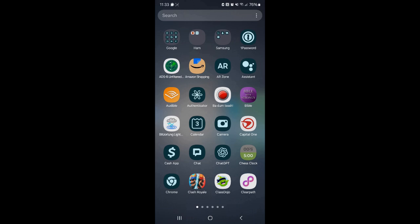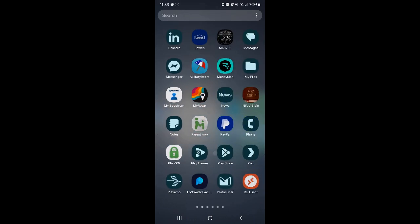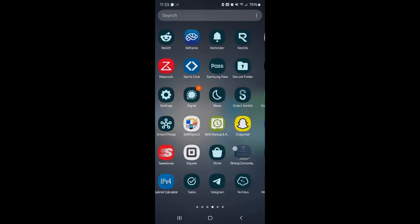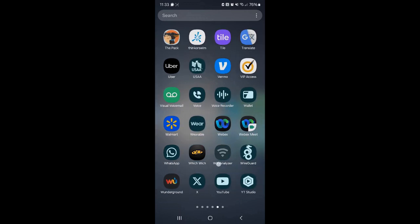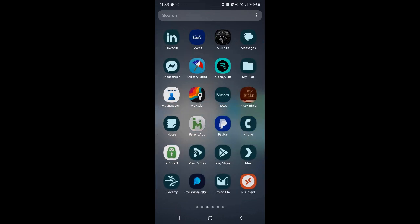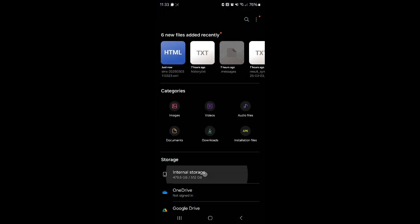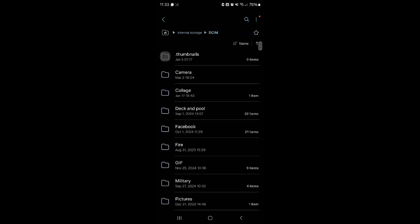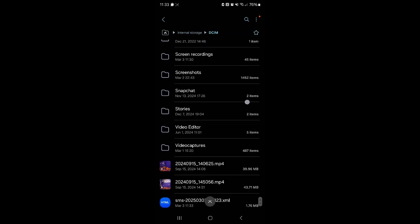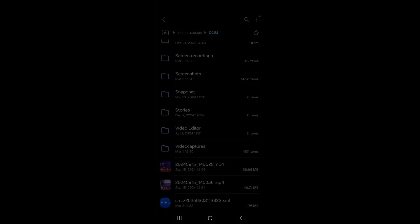Let's go to My Files. Where are my files? Oh, there they are. We're going to go to Internal, DCIM, and then it should be right there.